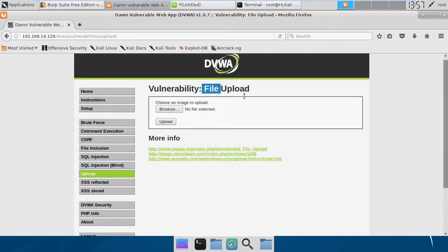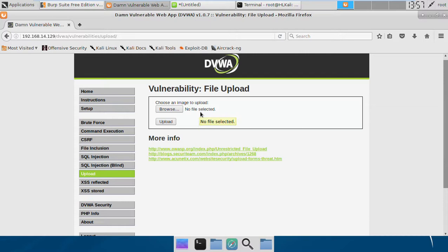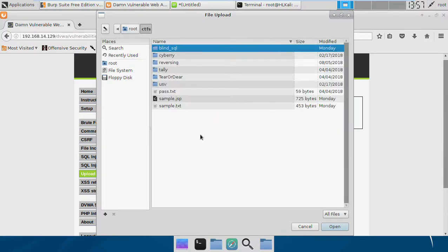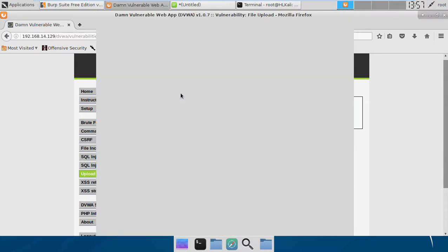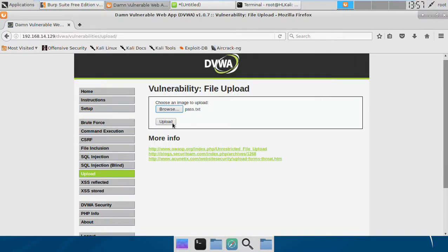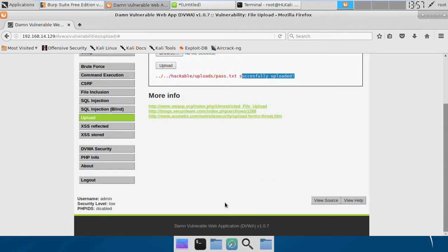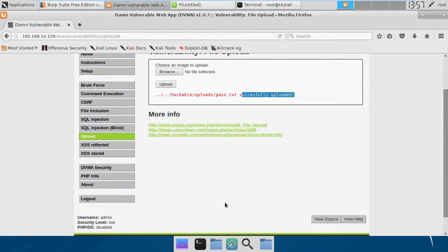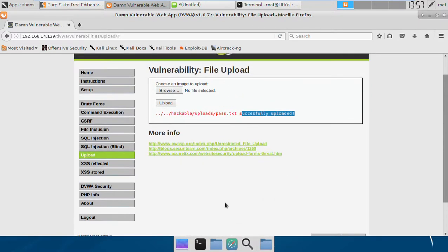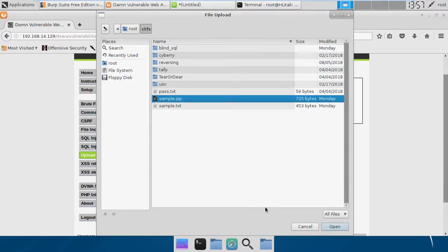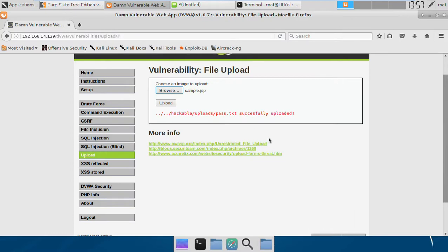Here we have a simple functionality which allows us to upload only JPG files. If we try to upload anything else, it says your image is not uploaded. For example, I tried to upload this txt file and it's actually uploaded. This is because it's a low level, so in this level there is no restrictions on anything. We can upload anything - txt files, JSP files, everything we want.